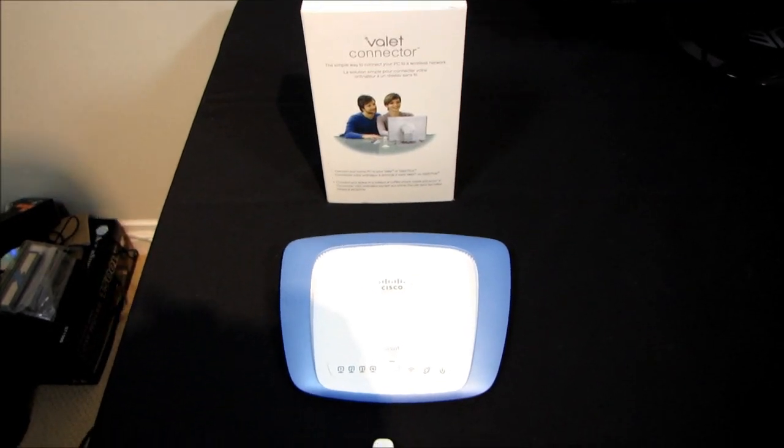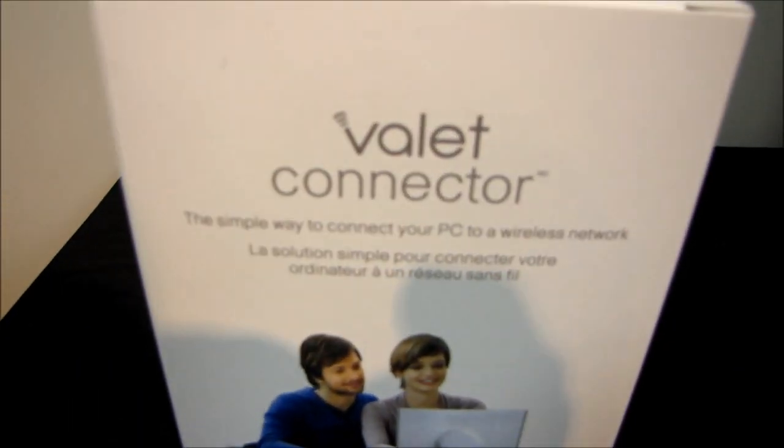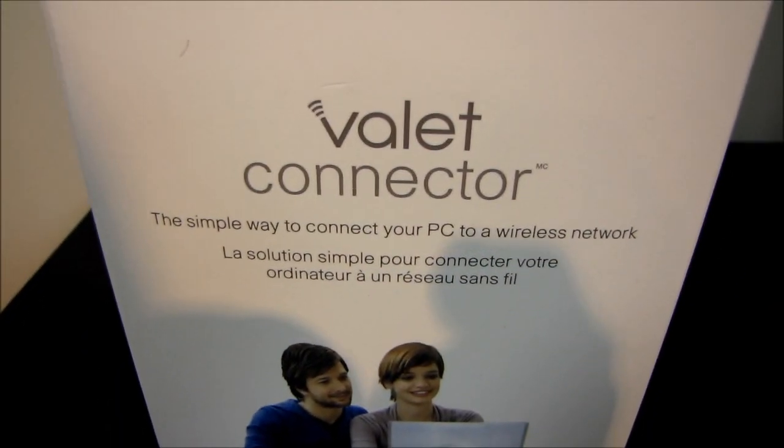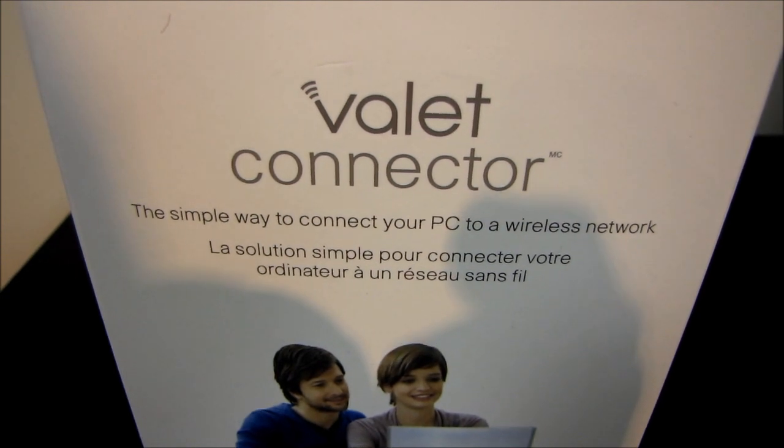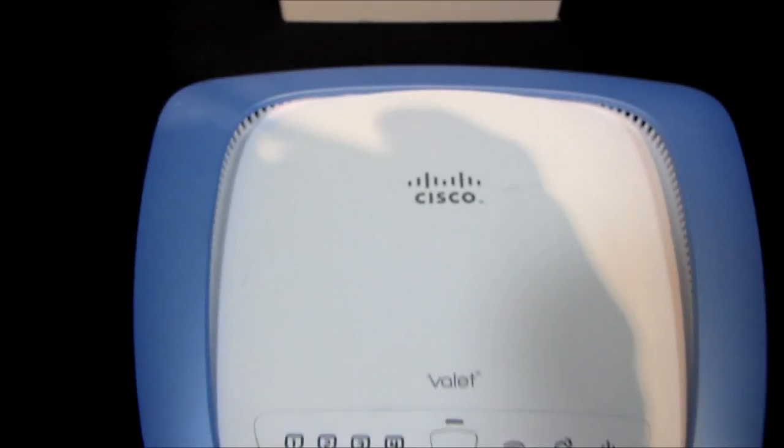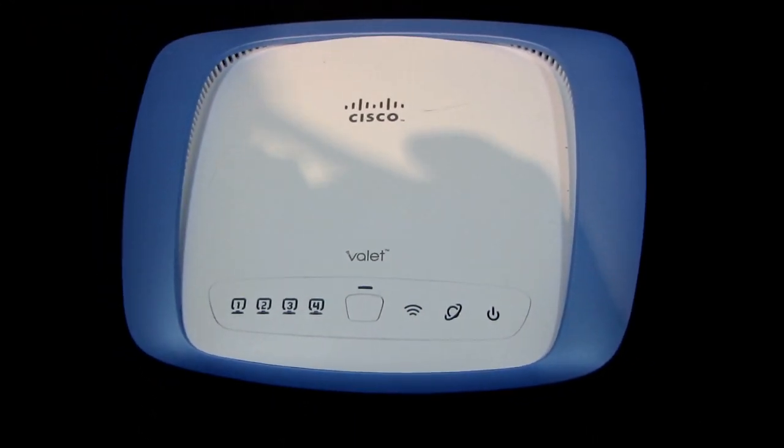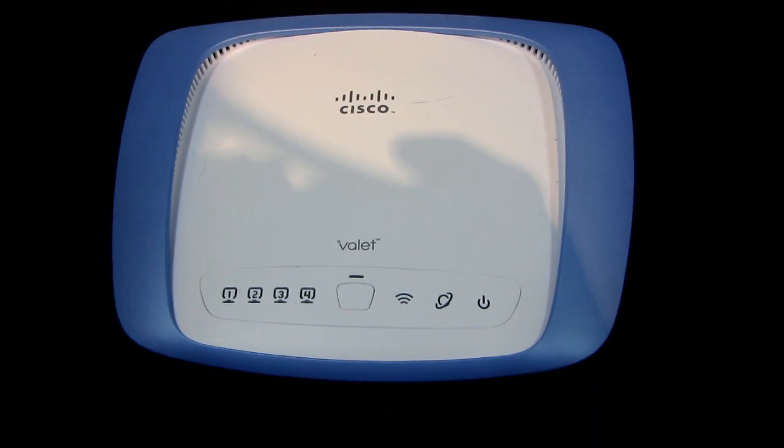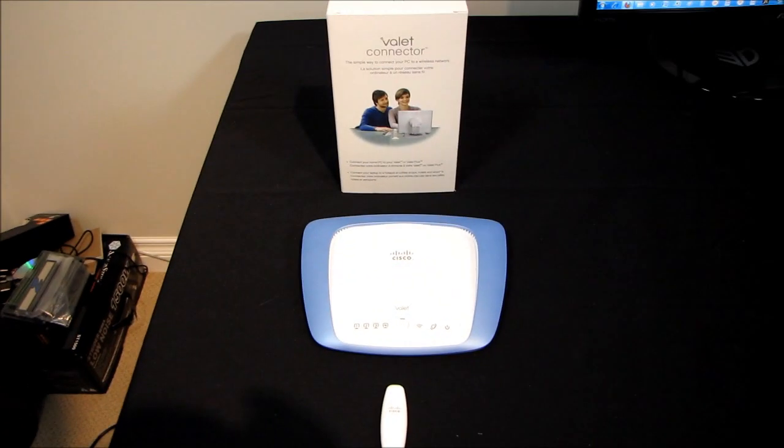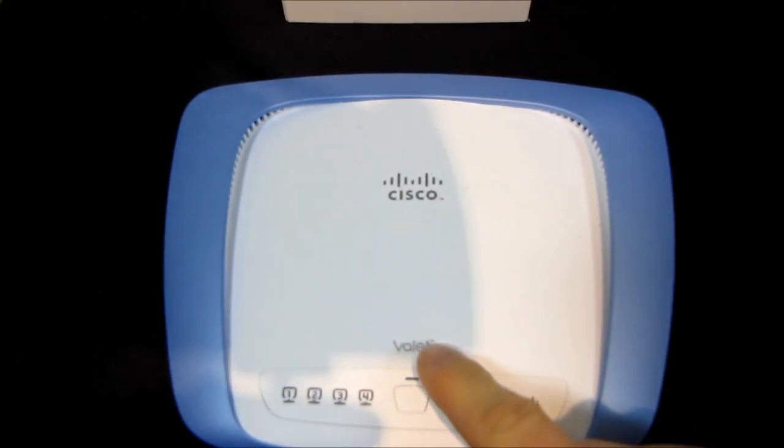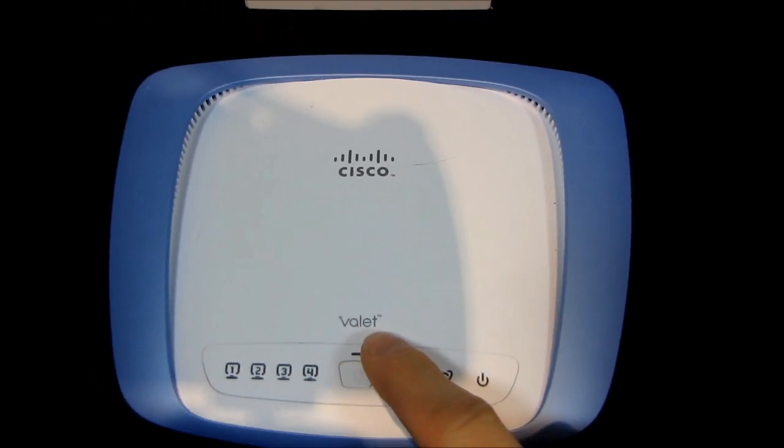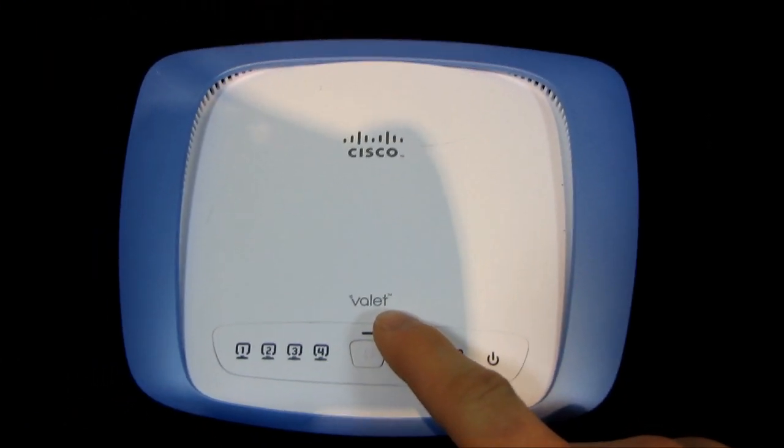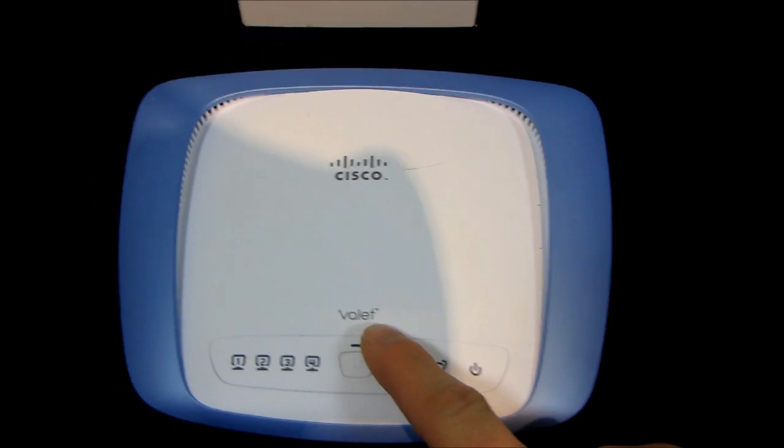The Cisco Valet series of products claims to be the simple way to connect your PC to a wireless network. However, I haven't really had a chance to put it to the test yet. So I've got a couple of Valet series products here. First of all I have the Valet, however you prefer to pronounce it. I'm gonna say Valet or Valet.